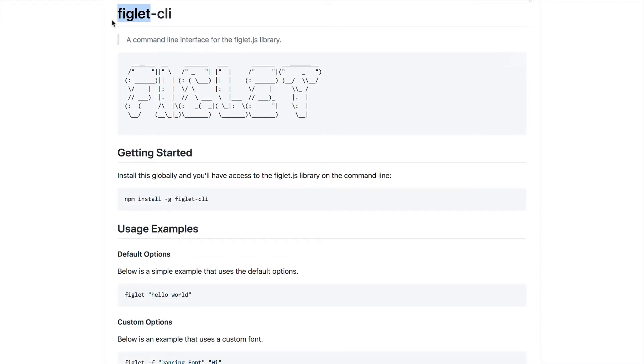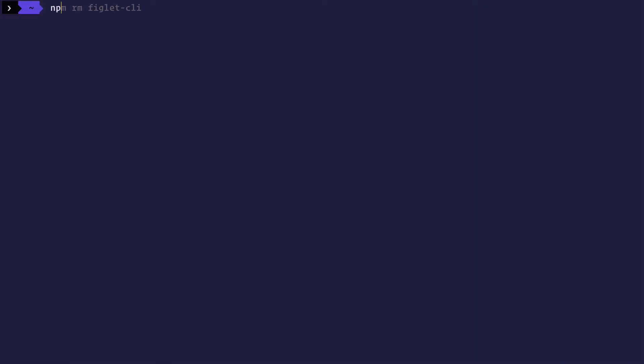I'm not always using figlet CLI. So the next time I use figlet CLI, the code that I actually installed globally might already be out of date. And I will end up installing it again using the same NPM install global flag, which is kind of redundant. So instead of doing that, what I can do is I can run figlet CLI right away with NPX.